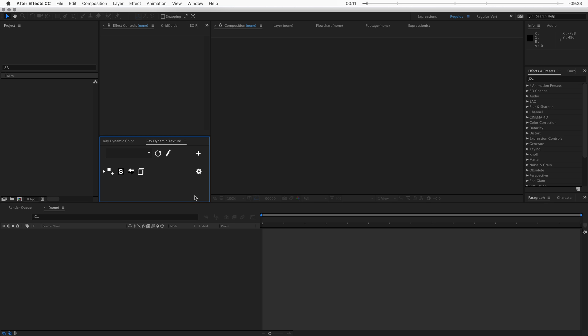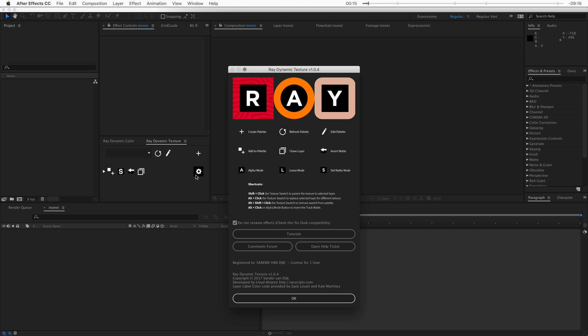Before we do anything, make sure you have the latest version of Raydynamic Texture installed. You can check this by clicking on the gear icon. Here I can see I have version 1.0.4.